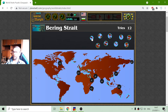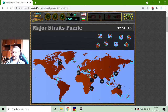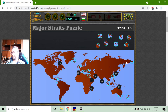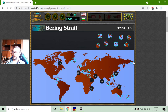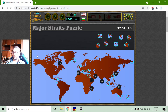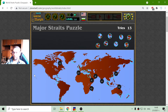Next is the Bering Strait. The Bering Strait is not shown very well here because the map should connect. The Bering Strait is between North America and Asia in the Bering Sea. If you want to pass from the Arctic Ocean to the Pacific Ocean, you have to pass the Bering Strait.